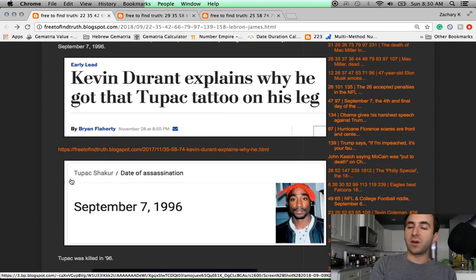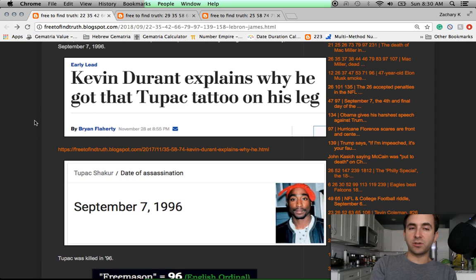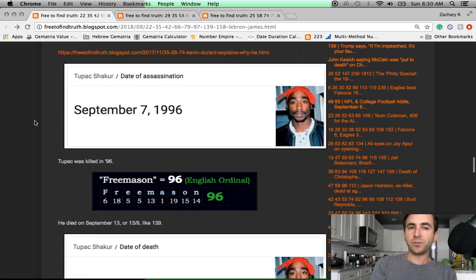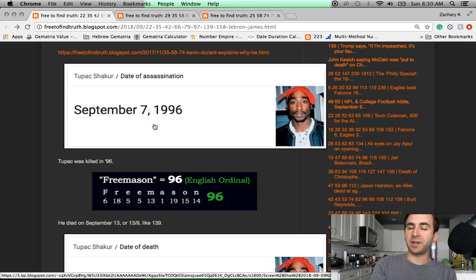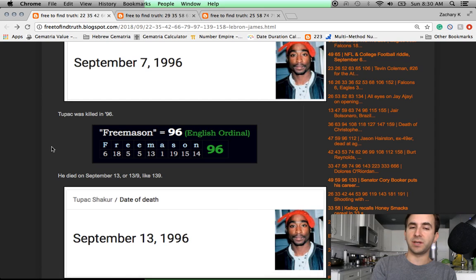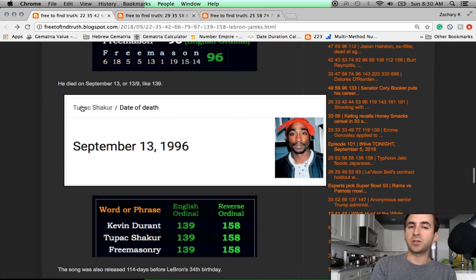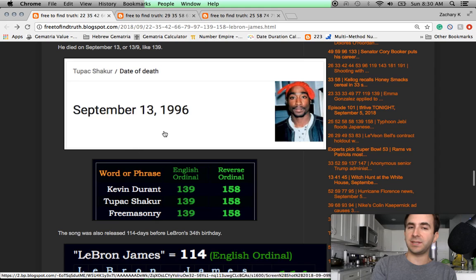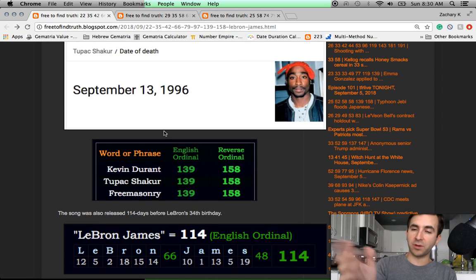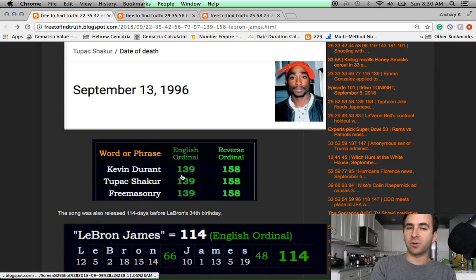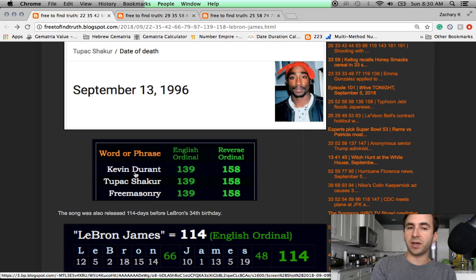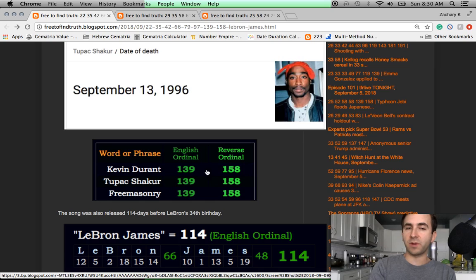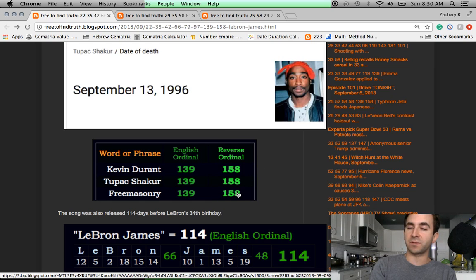I used to have a deep video on Kevin Durant's Tupac tattoo. Let's cover some of that right here. Tupac shot September 7th, 1996. He would die 6 days later. He was shot in 96. The word Freemason with the alphabetic order is 96. Tupac would die September 13th, 1996. A date that can be written 13 slash 9 like 139. Kevin Durant, 139. Tupac Shakur, 139. Freemasonry, 139. You flip the alphabetic order around. All three of those things summed to the same thing in the reverse cypher as well, 158.